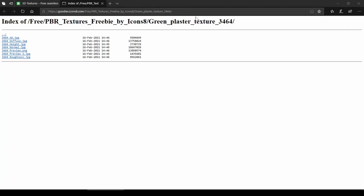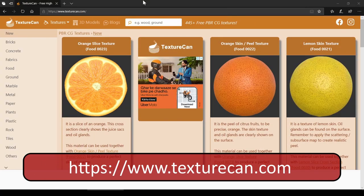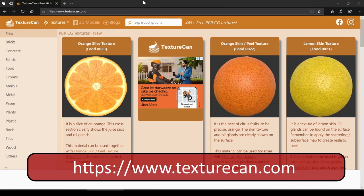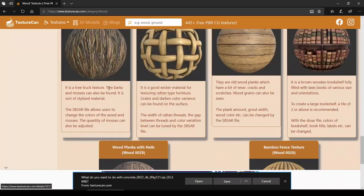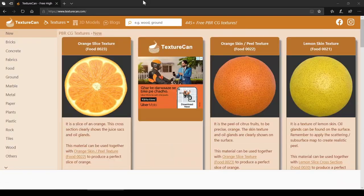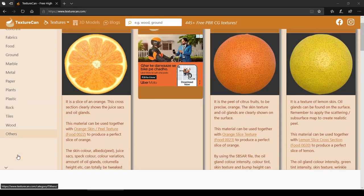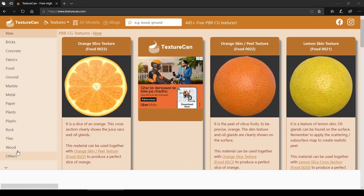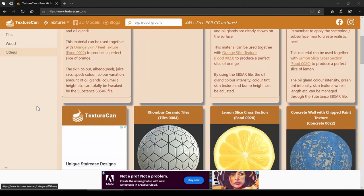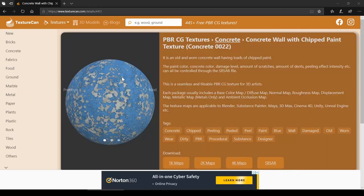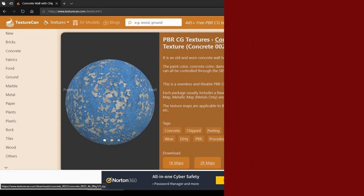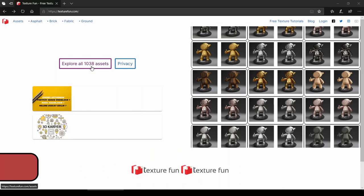The next is texturecan.com — another website for free CG PBR texturing. It has a very good collection of textures and we can download up to 4K maps with no sign in required.